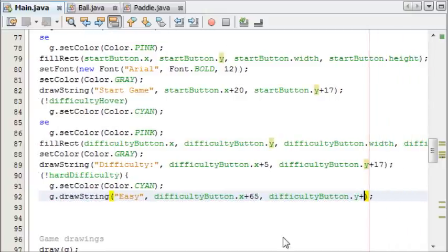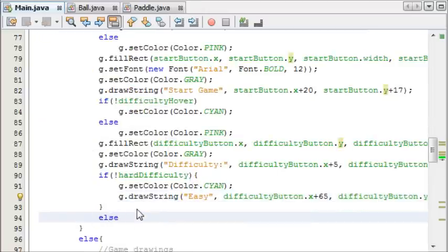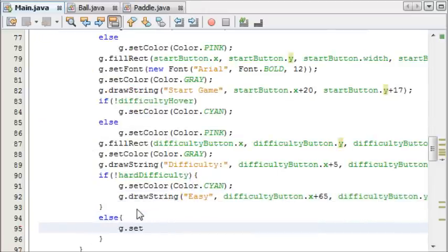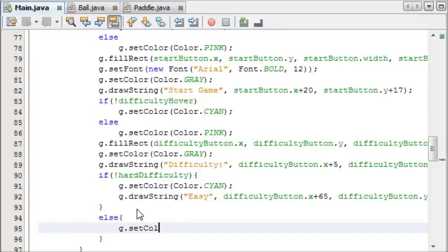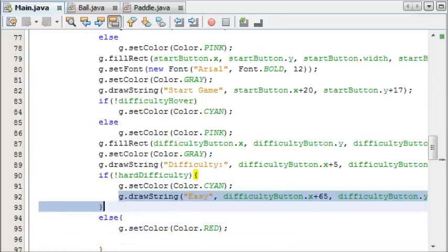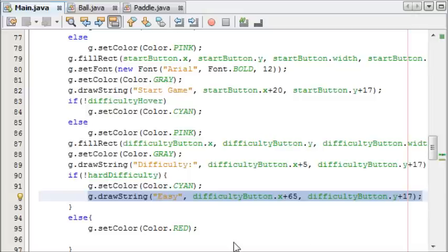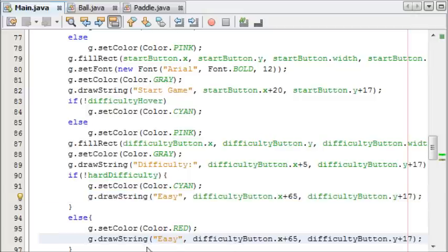And then we're going to say else, so in other words if it is hard difficulty, we're going to set the color to red, Color.red. And then we draw a string, and I'm just going to copy this, and it's going to say hard.